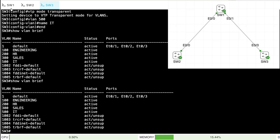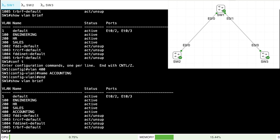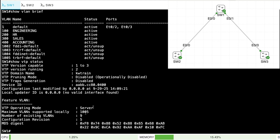Earlier I hinted there might be an issue involving the configuration revision number. Imagine getting a brand new switch and configuring it on your desktop — not connected to the network — creating and deleting VLANs. Once you've deleted all the VLANs you created, you're ready to put it into the production network. You don't want anyone to create VLANs on it, so you set its mode to client mode. Is that going to be a problem?